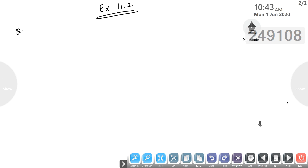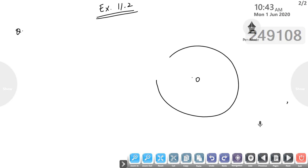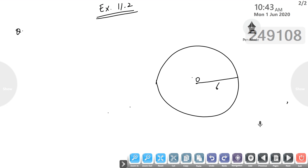Question number one: draw a circle of radius 6 centimetres. Take O as any point and draw a circle of radius 6 centimetres. From a point 10 centimetres away from its centre — take any point P that is 10 centimetres from the centre O. Join P to O. Constructs the pair of tangents to the circle and measure their length.